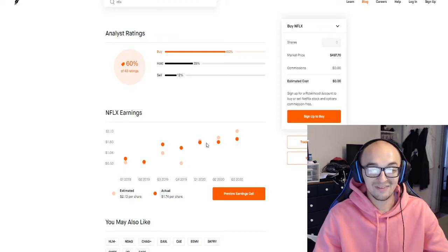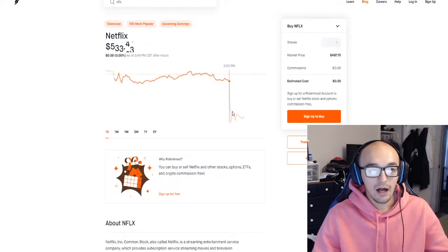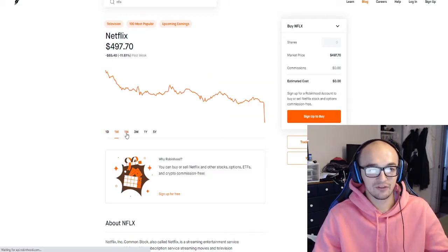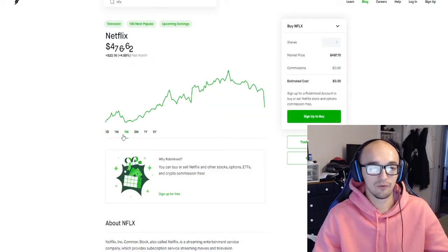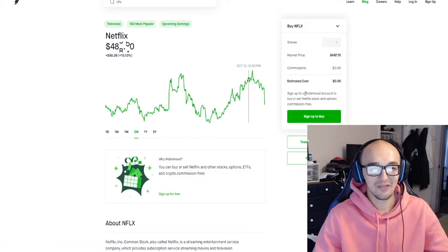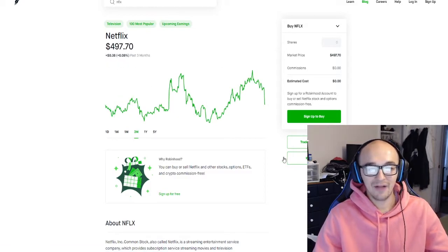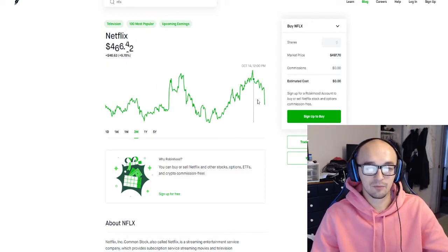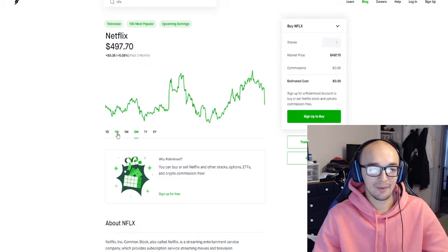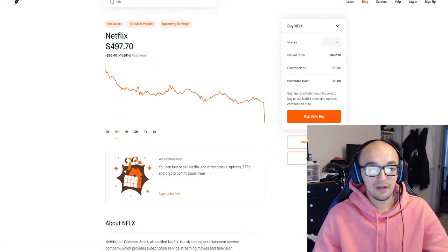Obviously Netflix is still seeing amazing growth, up five percent in the last month and they're flat over the last three months, but that's with today them dropping a lot. They've been really up and down.